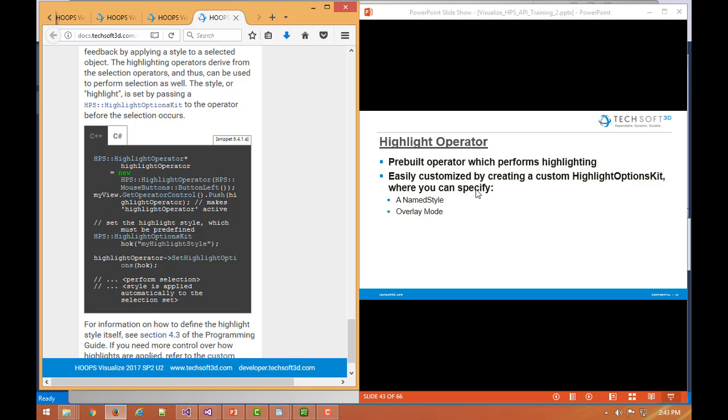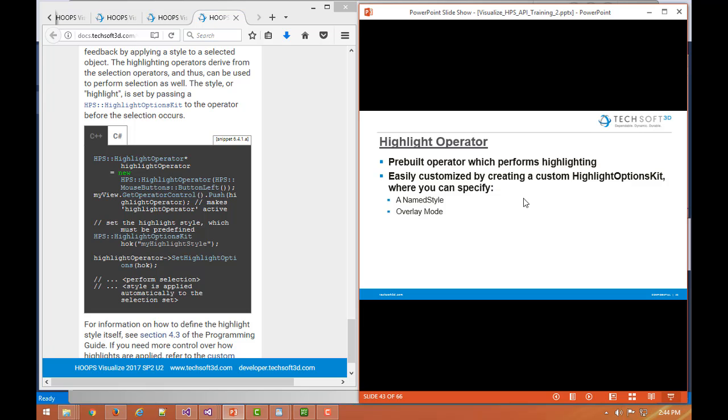As we showed, when you create a custom highlight operator, you could have it use a highlight options kit that's based on a custom named style. And you can also specify what's called an overlay mode. So that can give you some control over the visual appearance of something that's being highlighted.